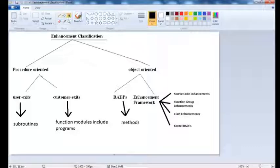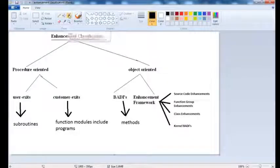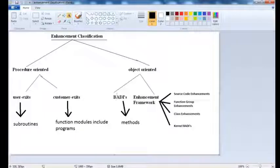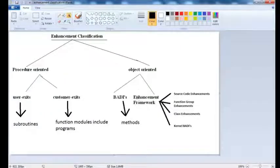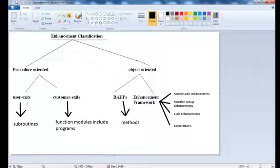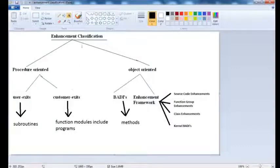To begin with, we'll start with customer requirements. We'll then see BAdIs, then go to the Enhancement framework, and within the Enhancement framework I'll discuss user requirements. So we'll start with customer requirements.